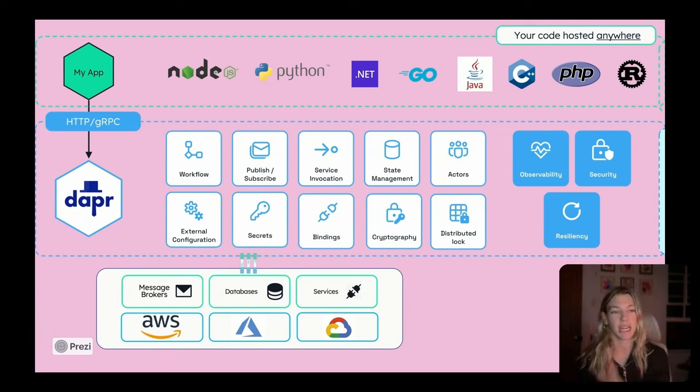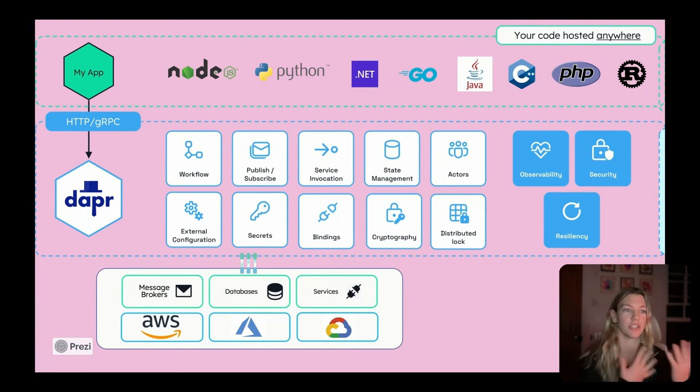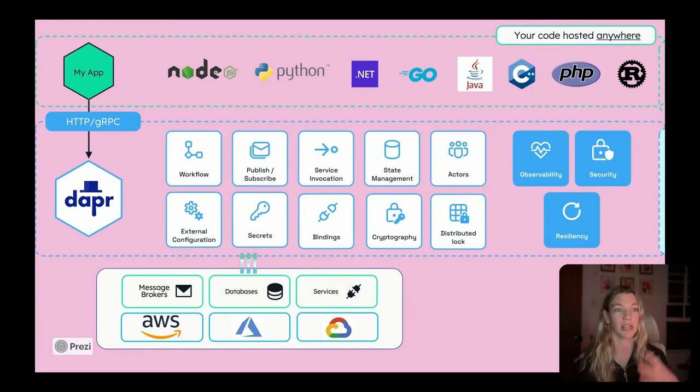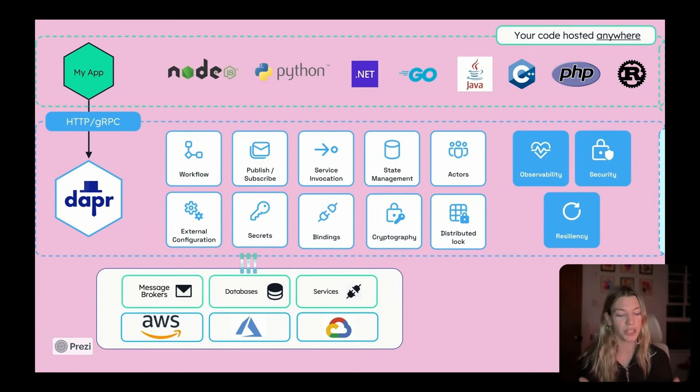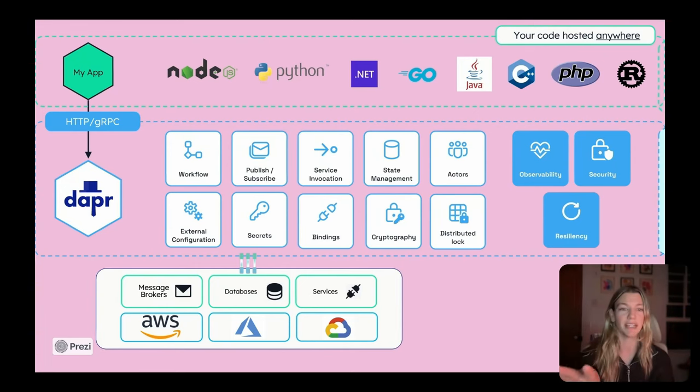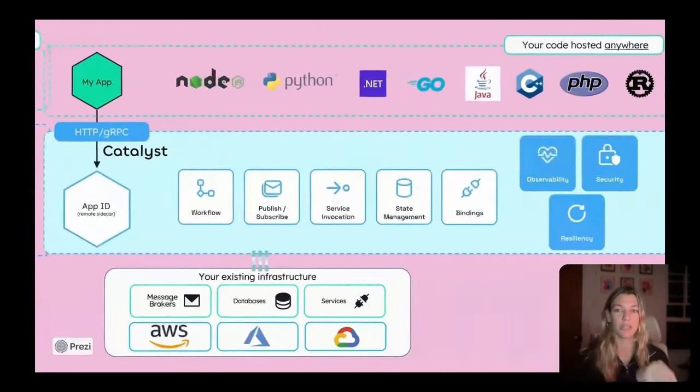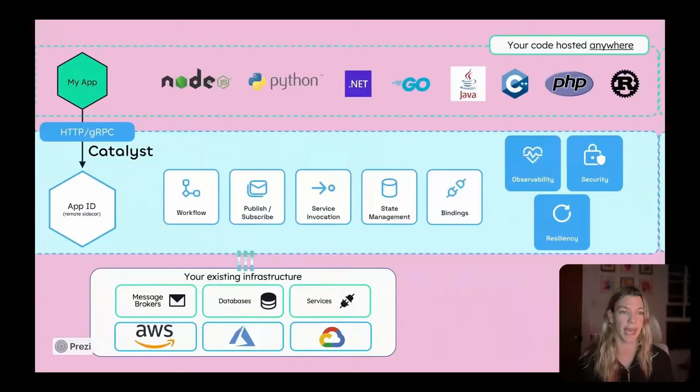This could be AWS AppRunner, GCP Cloud Run, container apps, container instances, you name it. Your code can be hosted anywhere because the sidecar is now hosted in Diagrid Catalyst.